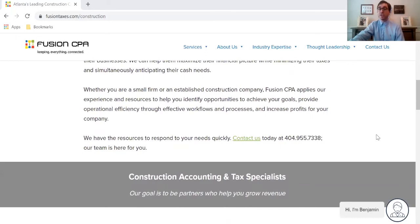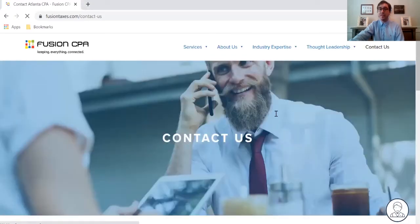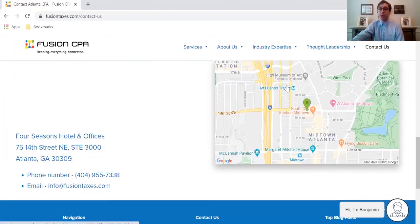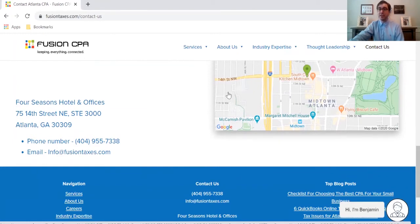So if you want to know what we can do here for you at Fusion CPA, simply click on this Contact Us button right here, and that will bring you to a page where you can book a free discovery call with one of our accountants. Otherwise, you can scroll to the bottom of the page and give us a call at 404-955-7338, or shoot us an email at info@FusionTaxes.com.